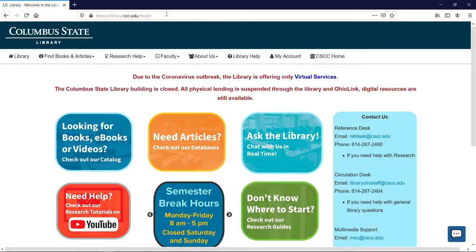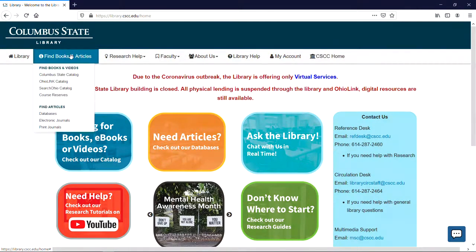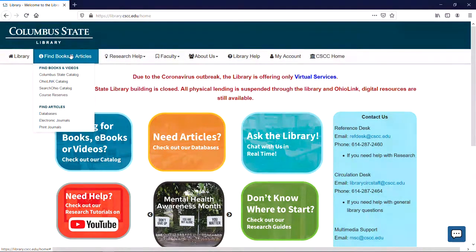When the library's homepage opens, click on the Find Books and Articles option in the navigation bar on the top left of the page. In the drop-down menu, click on the option for Databases.